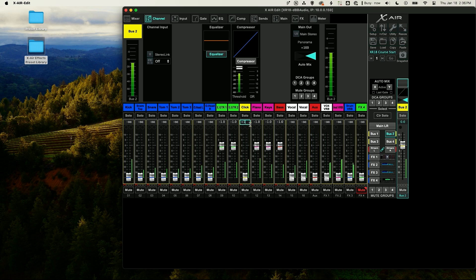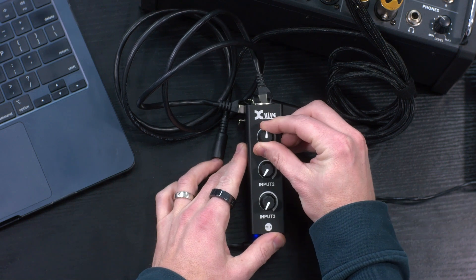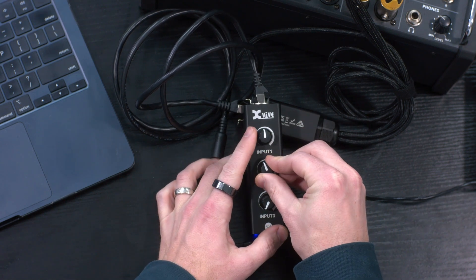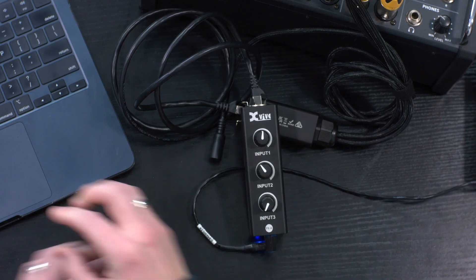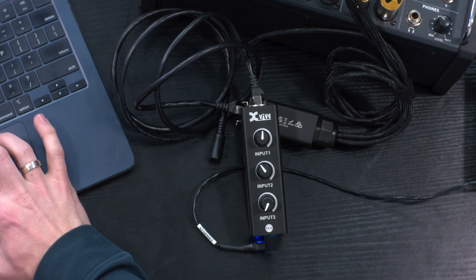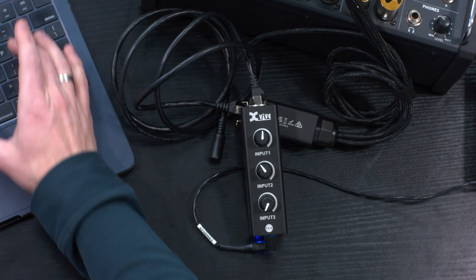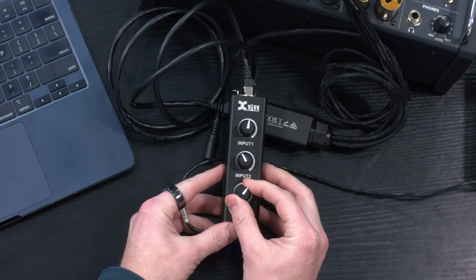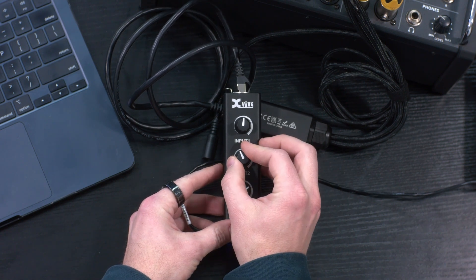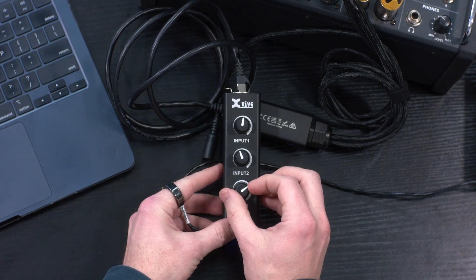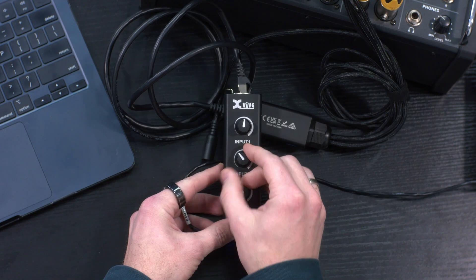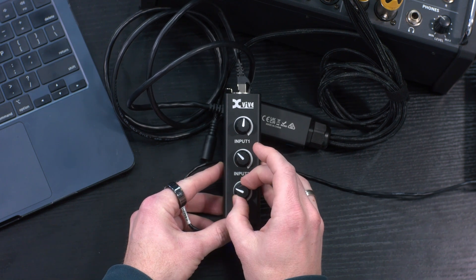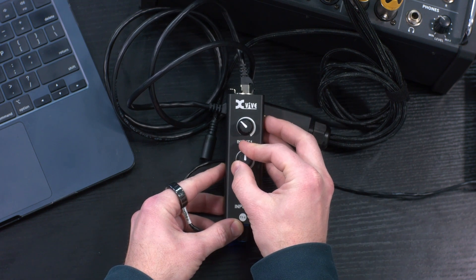We can even put the click in here. I have my drums now, and then I have the rest of my instruments plus click. Then I can put my vocals on my bus 3.